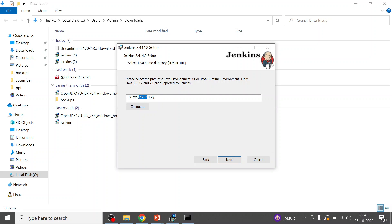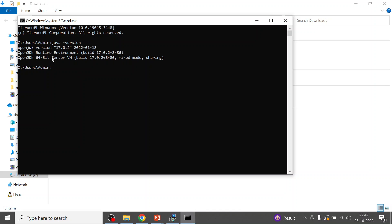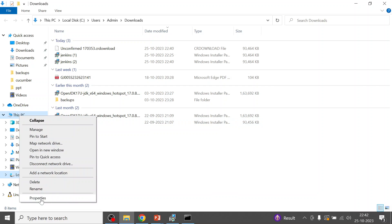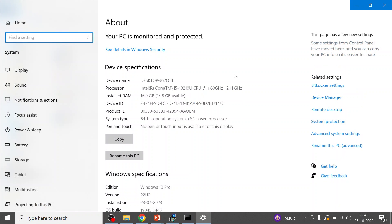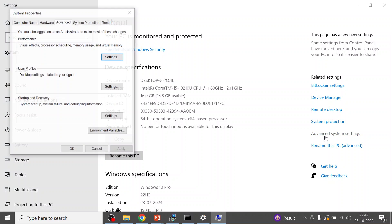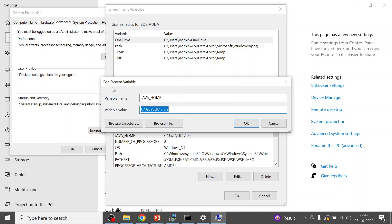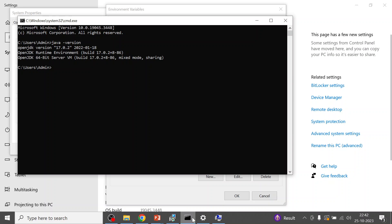The installer is fetching the Java version from the system environment variable. Make sure Java is installed and that JAVA_HOME is set correctly, because Jenkins is detected based on the JAVA_HOME value. I have set JAVA_HOME to JDK 17.0.2 in the system variables.